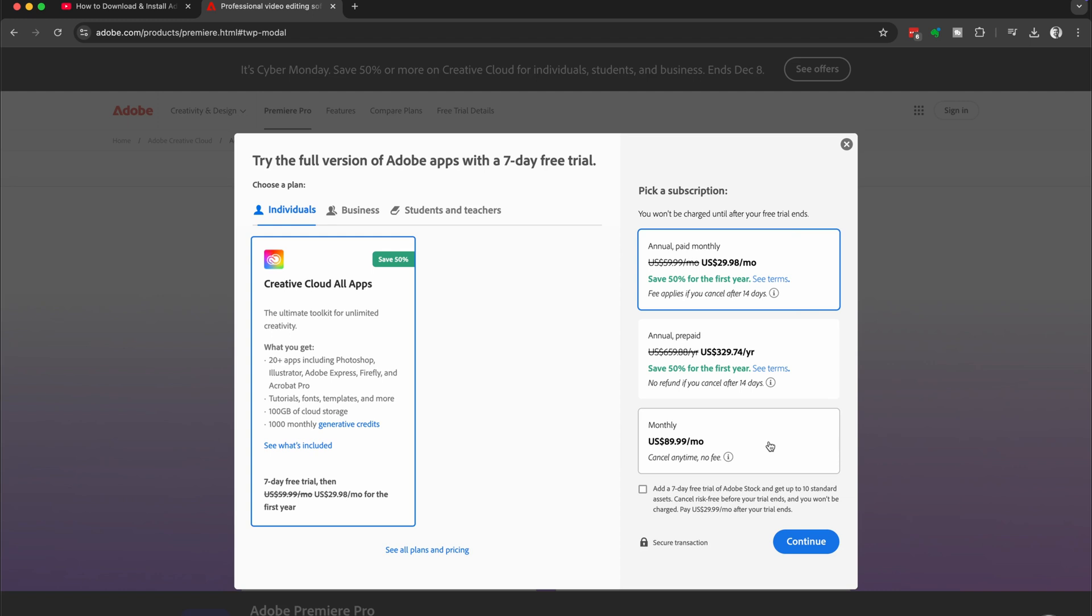The annual paid monthly, you're committing to a 12 month contract, but you're paying it off on a monthly basis. If you cancel this one early, then you have to settle the outstanding amount for your 12 month contract.